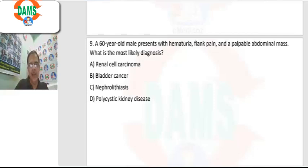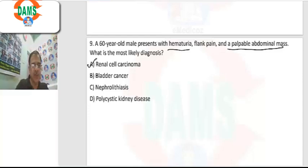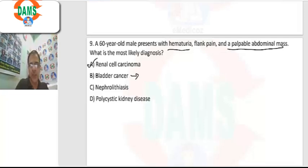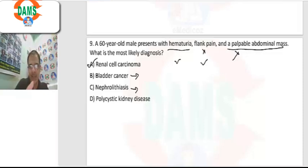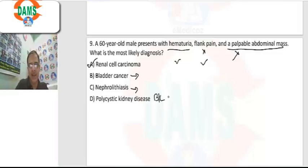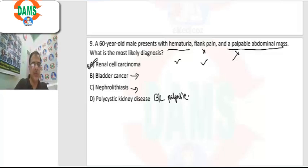Question number 9: a 60-year-old male presents with hematuria, flank pain, and a palpable abdominal mass. The first diagnosis to keep in mind is renal cell carcinoma (RCC). Bladder cancer causes hematuria but not flank pain or palpable mass. Nephrolithiasis can cause hematuria and flank pain but no palpable mass. Polycystic kidney disease presents with bilateral palpable masses. The best diagnosis here is RCC.